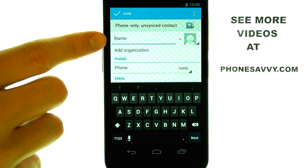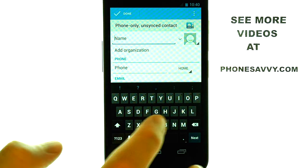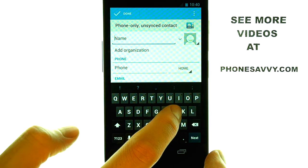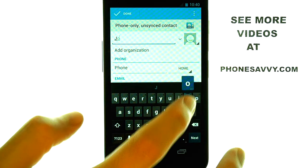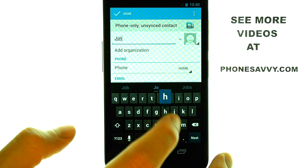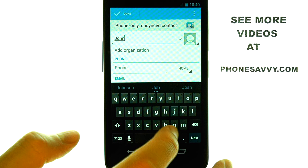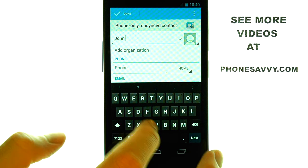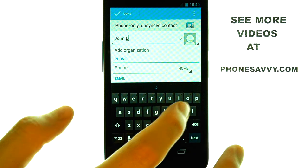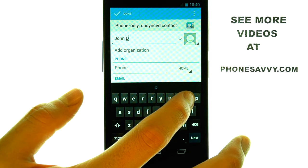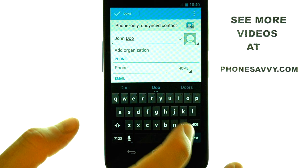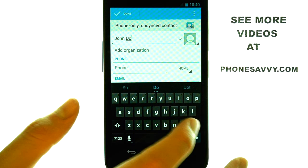Here we can type the name of our contact, which I'm going to label as John Doe.